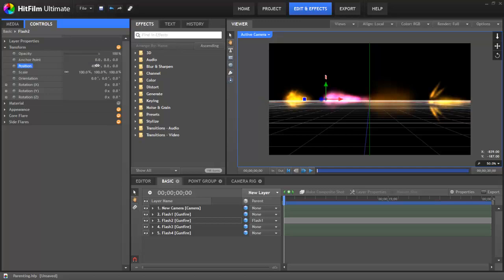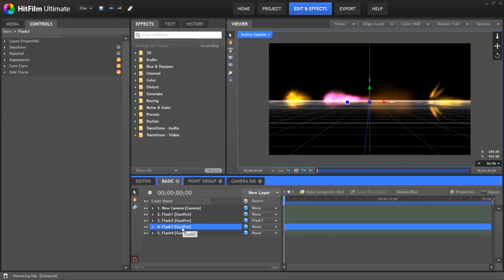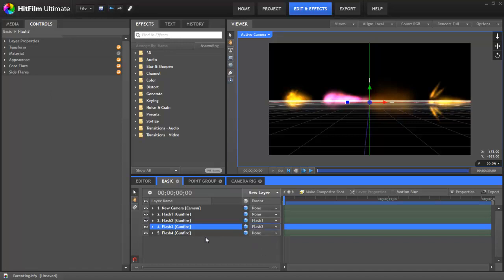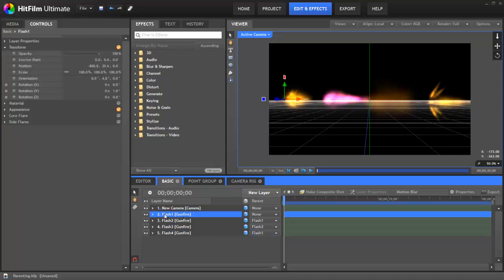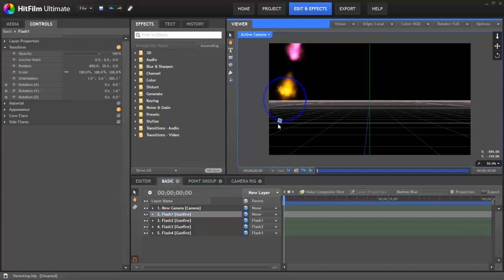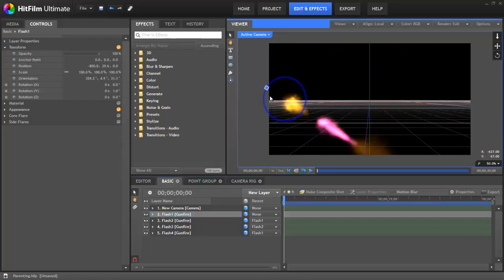Thus far, we've only used two layers in our parenting scheme, but you can use more. So if I take these other muzzle flash effects that I've created, I can parent this one to flash two, and then this last one I will parent to flash one. And now, if we select flash one, it's now a parent to all of these other layers. And so when we reposition it, they will all move together.